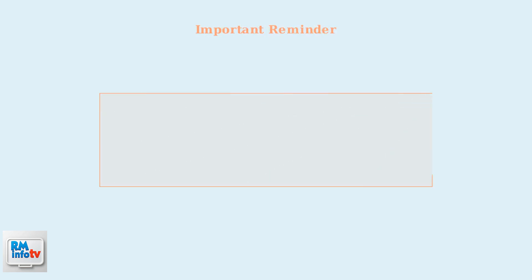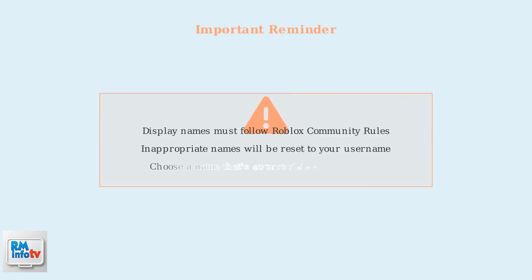Remember, your display name must follow Roblox's community rules and terms of use. If your chosen name violates these guidelines, it may be automatically reset to your username. Choose a name that's appropriate and follows the platform's standards.